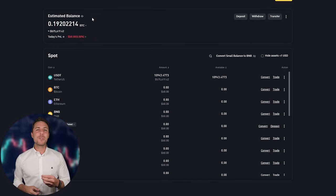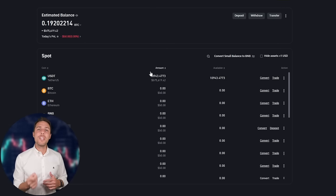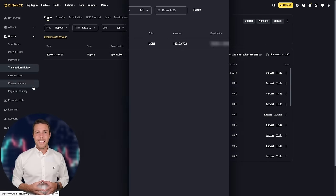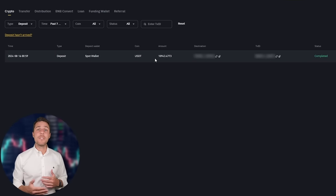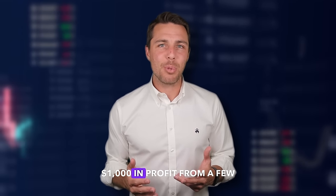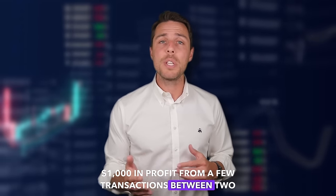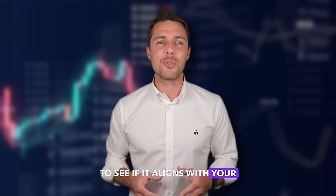Our funds have been returned to Binance, resulting in a profit of 10% to 13% from the initial $10,000. This demonstrates that with a larger initial investment, higher profits can be achieved in approximately 15 minutes. You can increase the starting amount for each trade and repeat the process to potentially achieve larger profits. In this example, we were able to generate over $1,000 in profit from a few transactions between two exchanges. Consider trying this approach to see if it aligns with your trading goals.